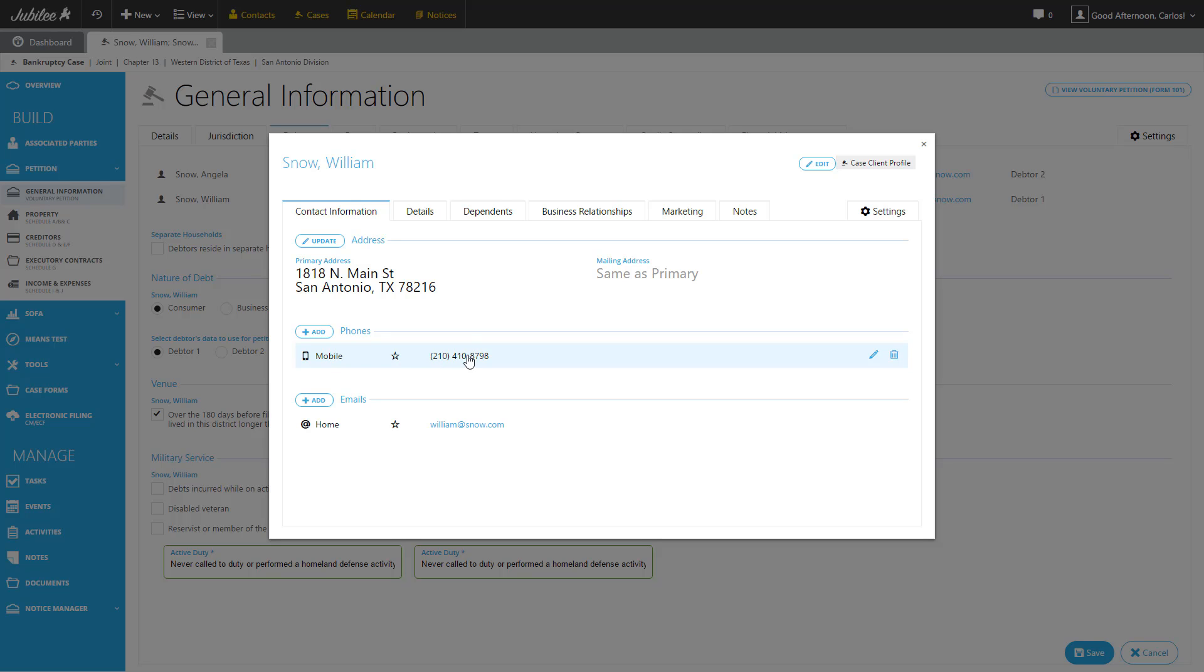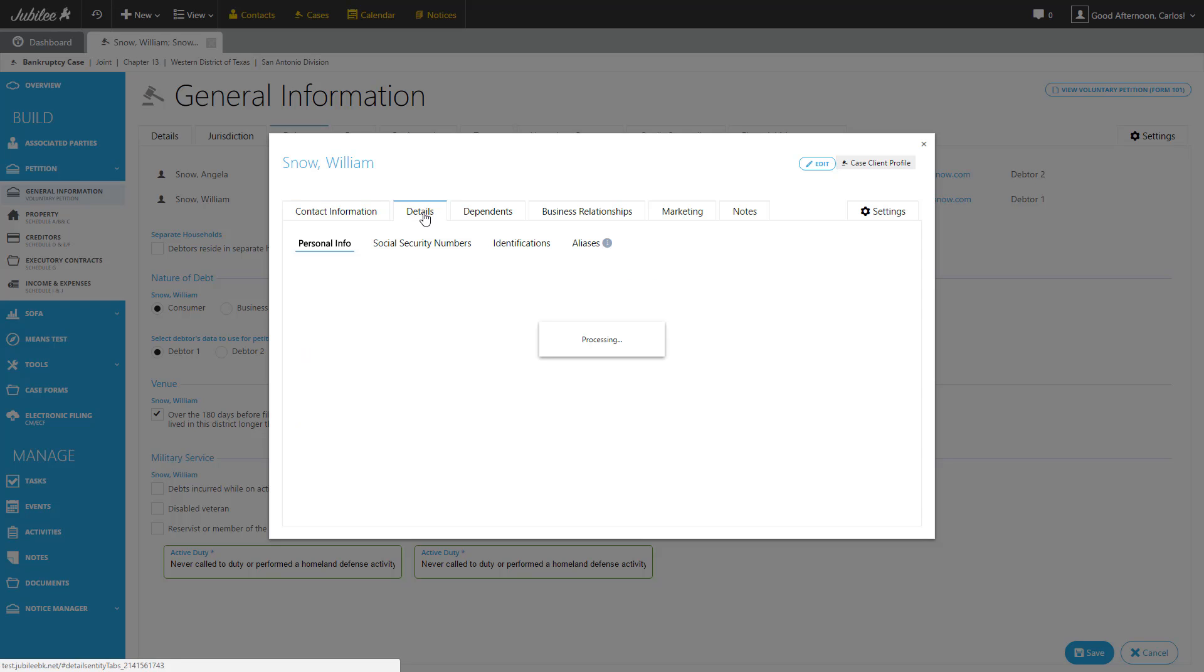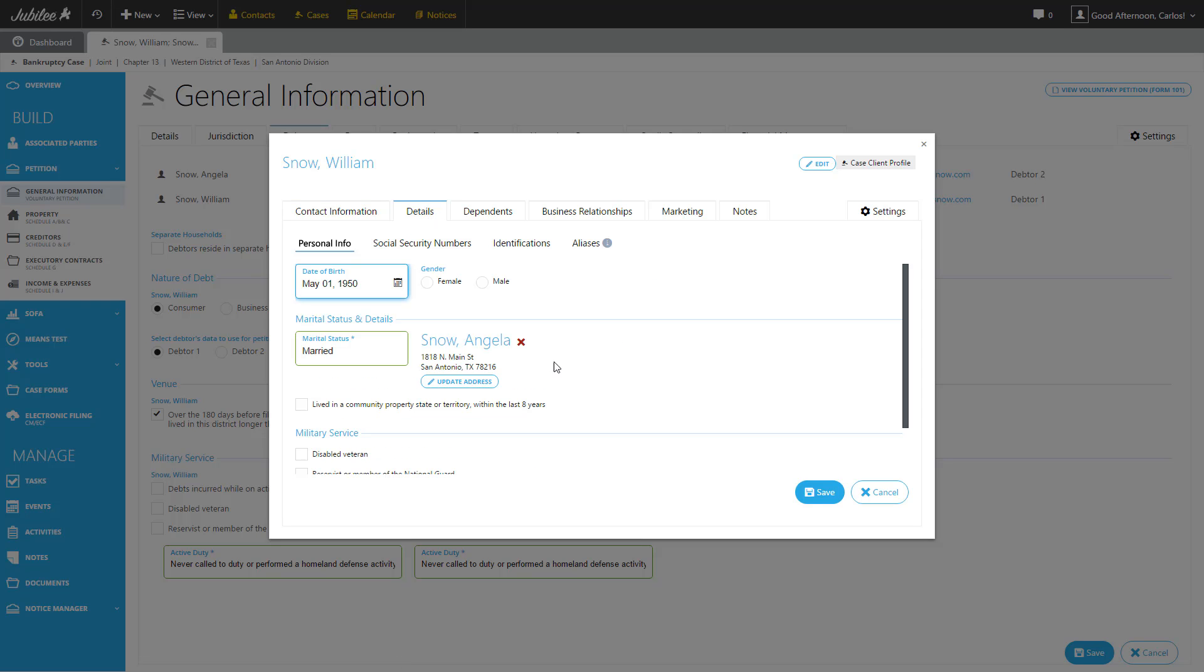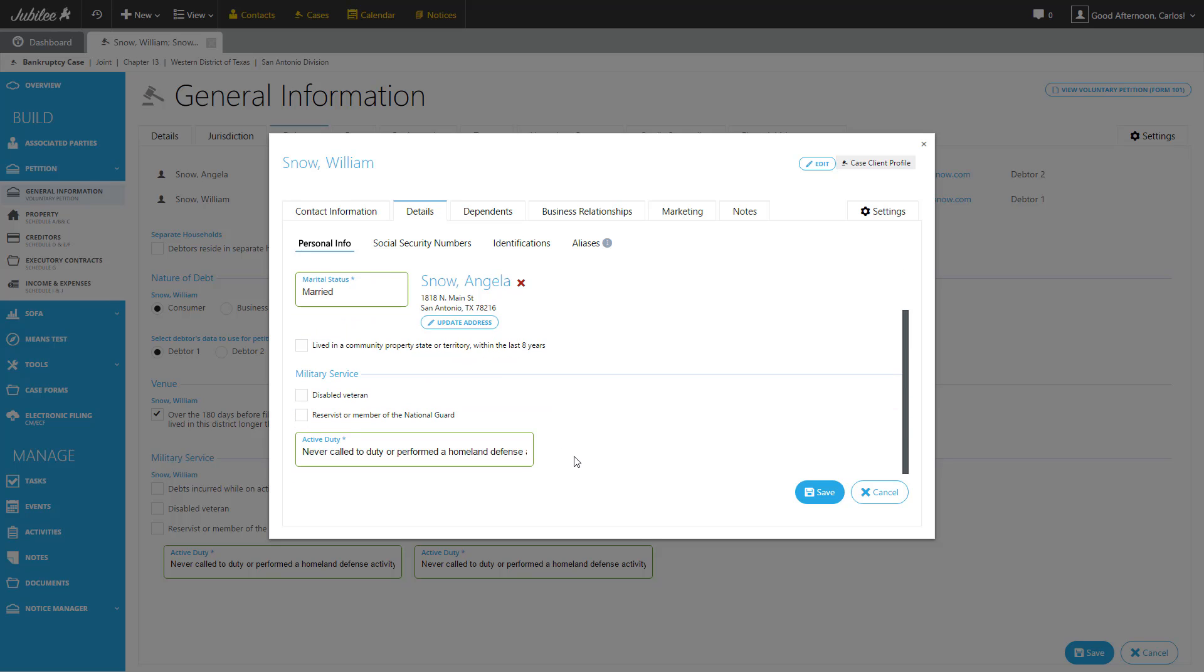The next tab within the contacts profile is the Details tab. This gives us access to his personal information including date of birth, gender, marital status, questions regarding military service as well.